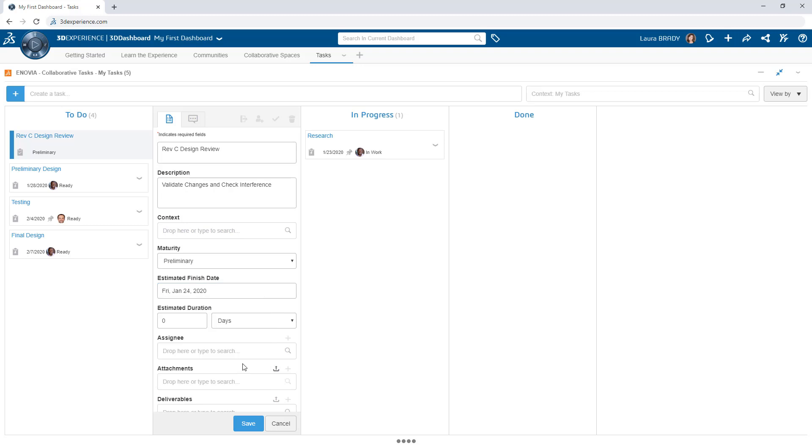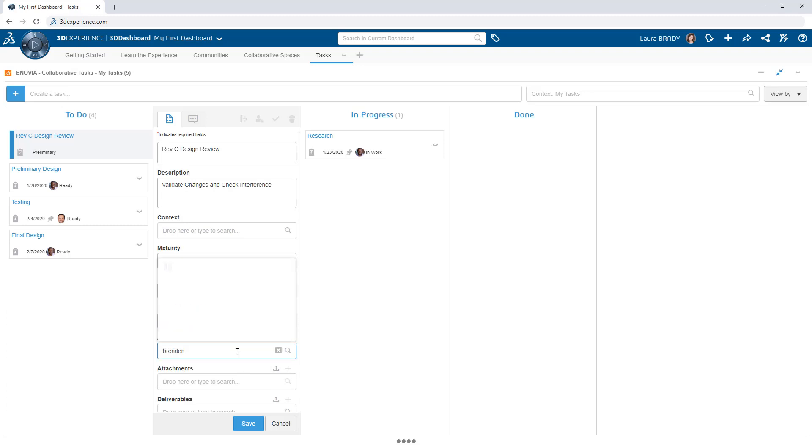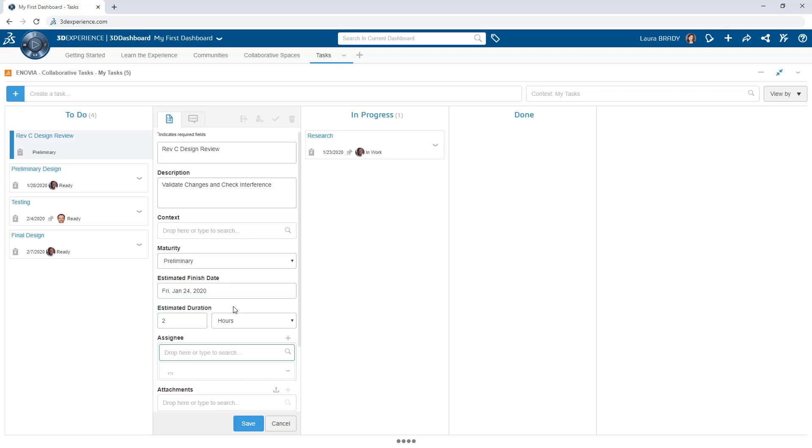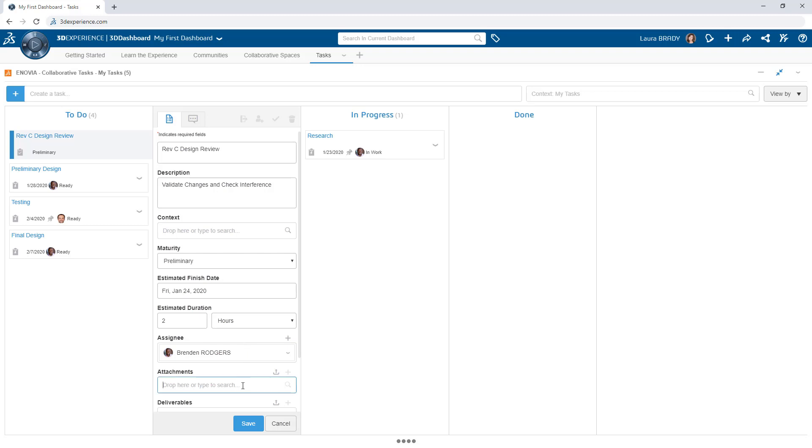And since this is seamlessly integrated with the platform, assigning and notifying users is automated. Simply search and select a person of interest. Similarly, add attachments by searching for them on the platform or upload them directly from your device.